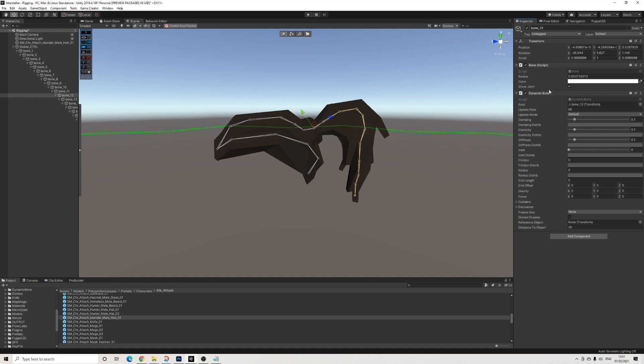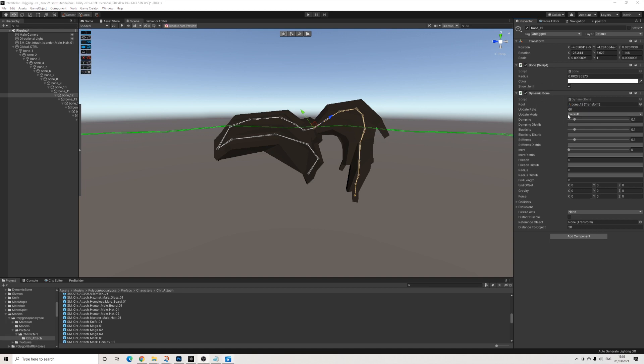So no, it doesn't have to be here, I just think it's easier. And before we start anything, we need to take the next step and we'll be tweaking the dynamic bone settings in a bit.